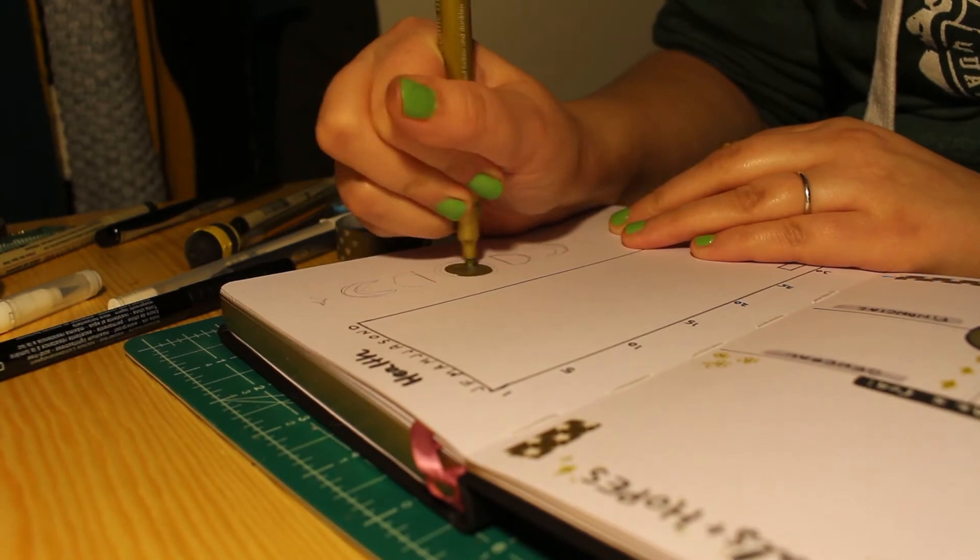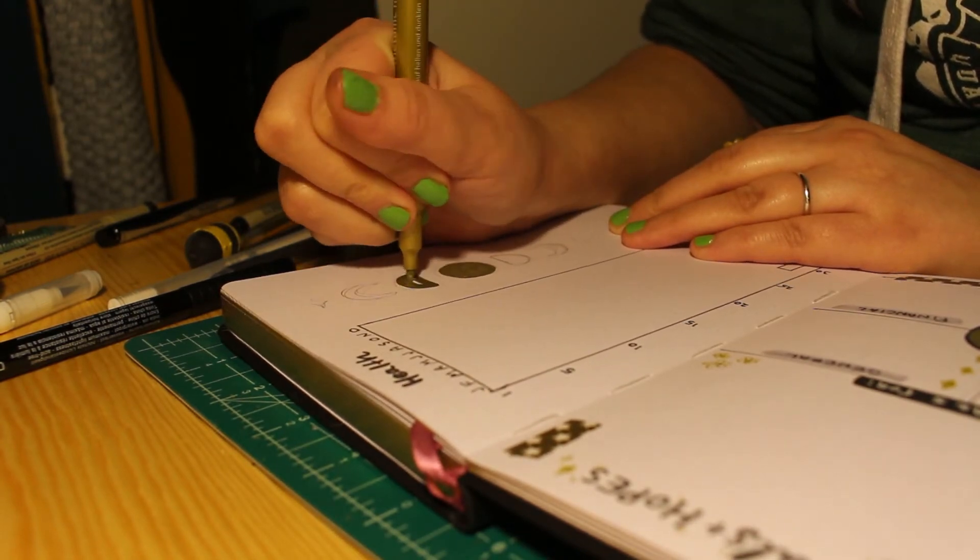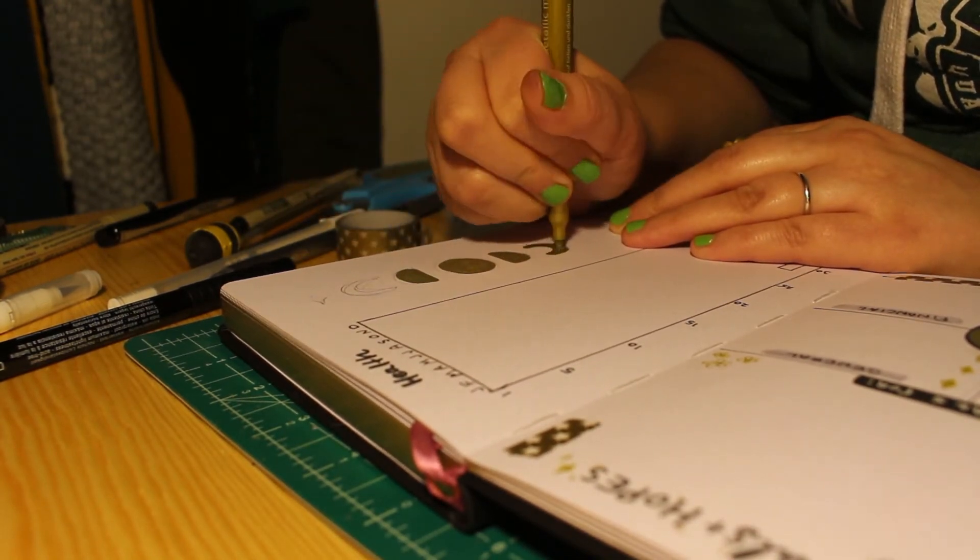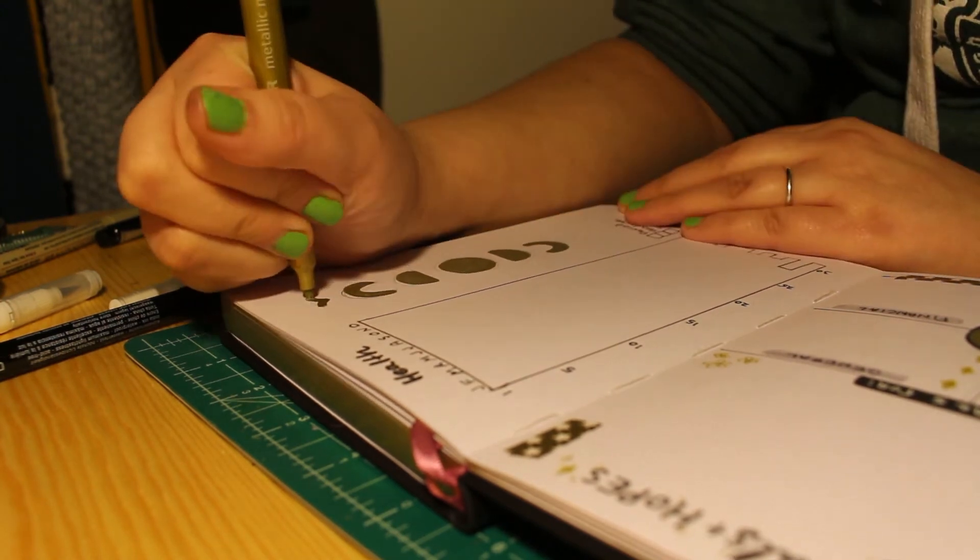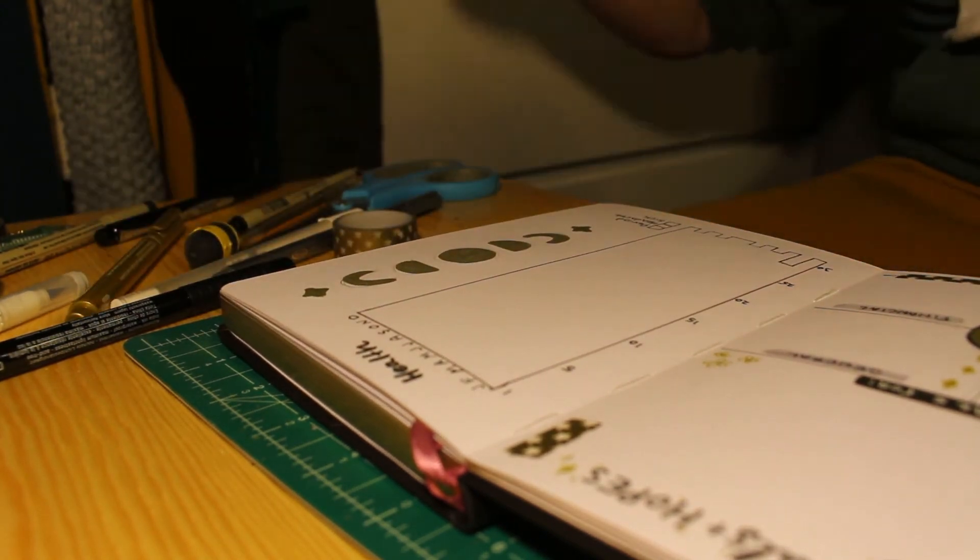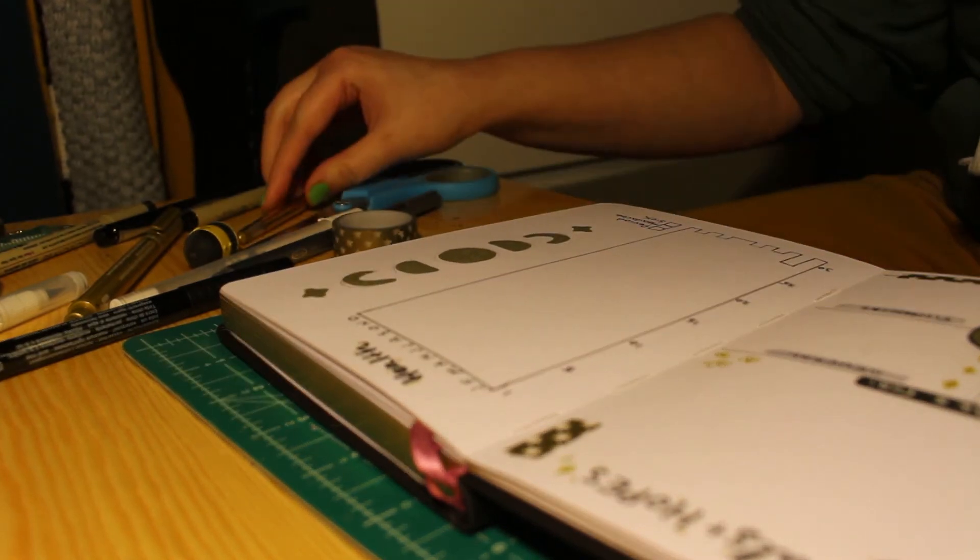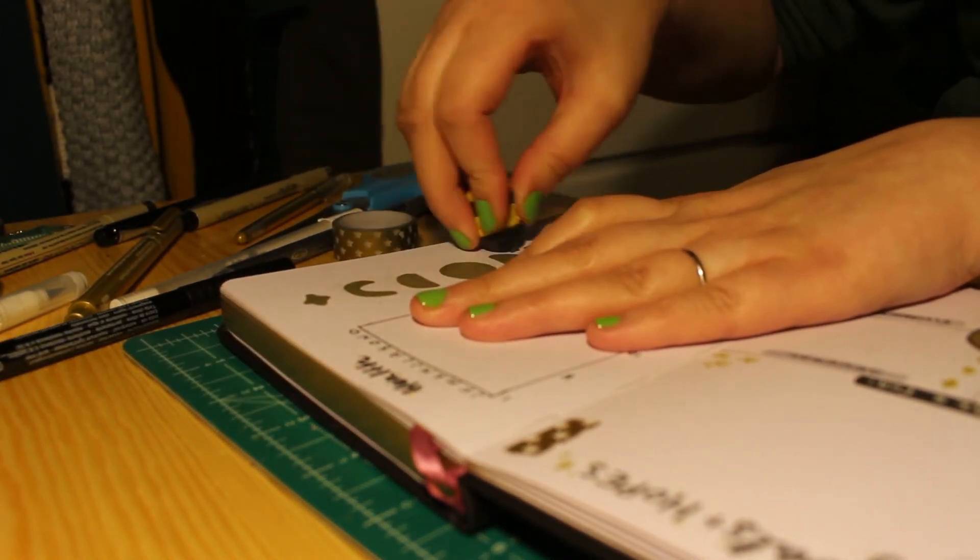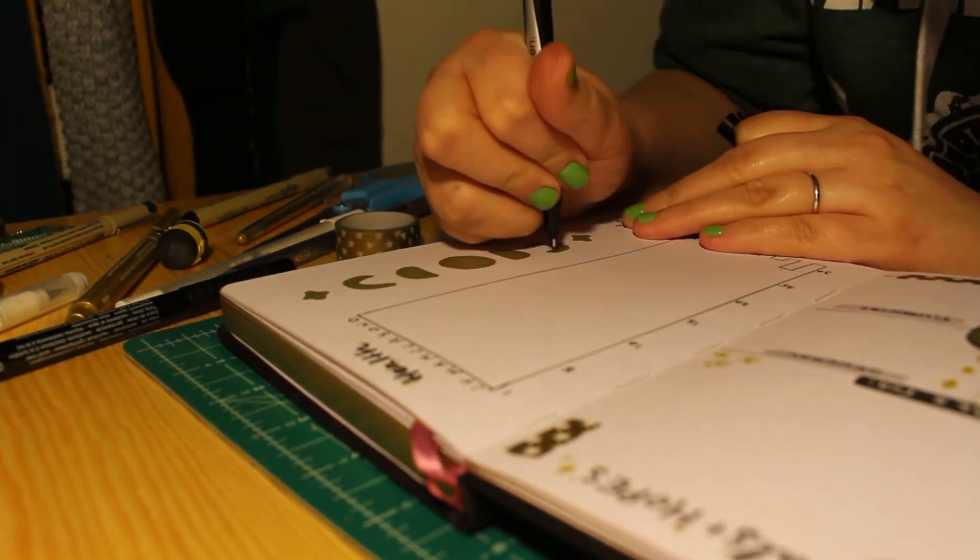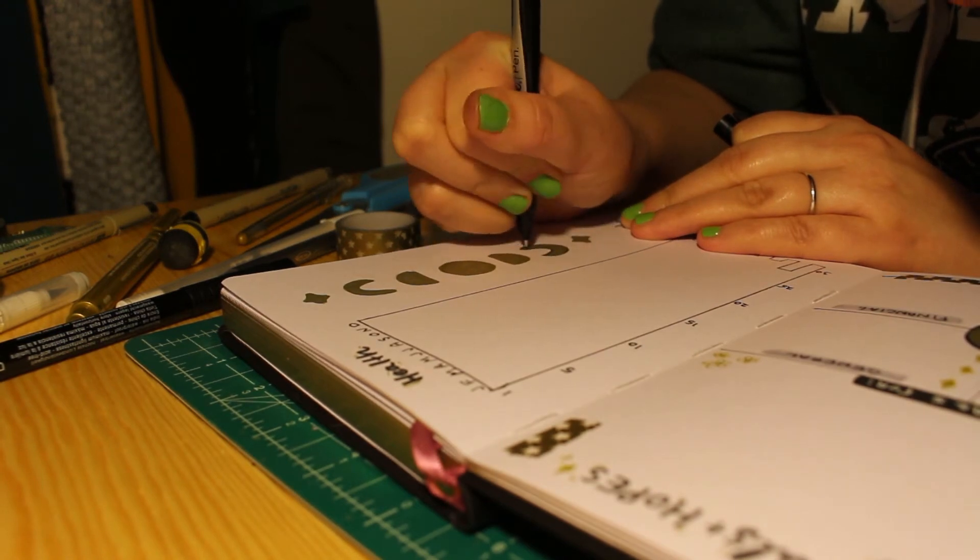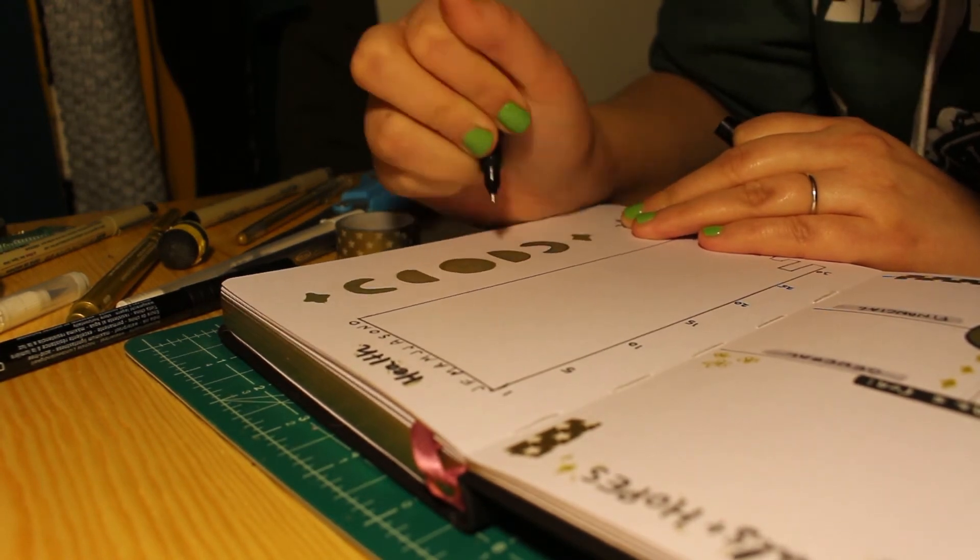And then on the side is just a little moon phase chart. That feels like a signifier of time passing. This is a very time oriented spread. And then I didn't like how they looked.